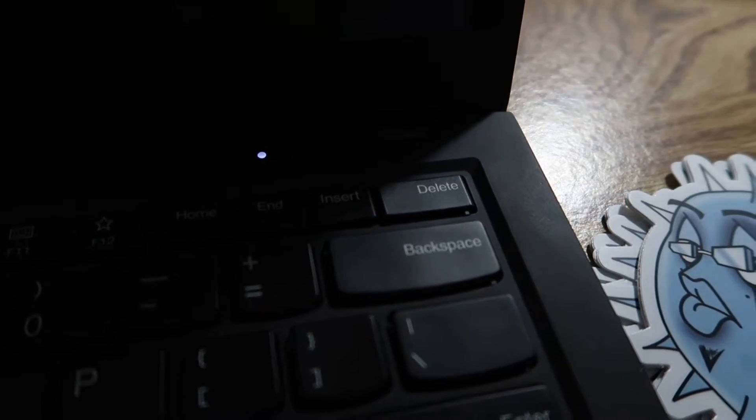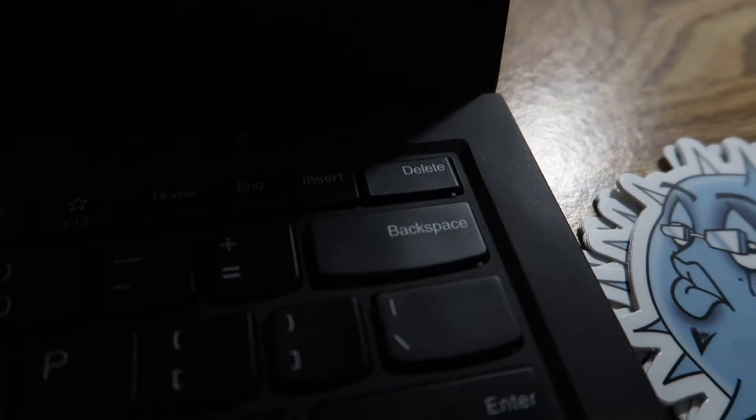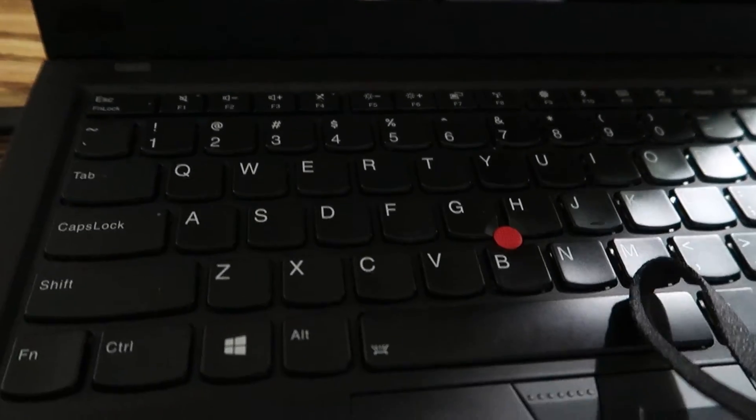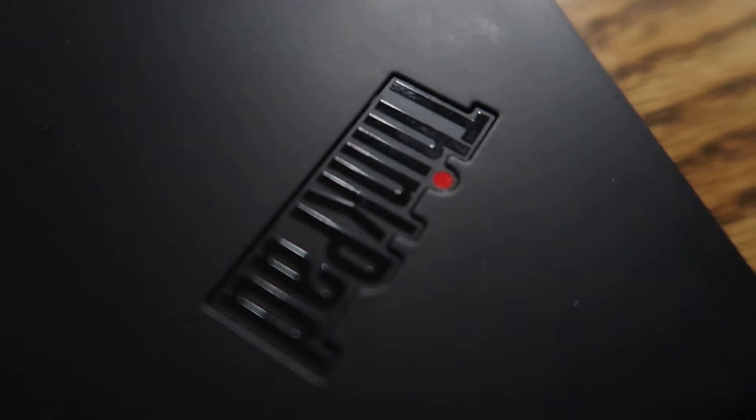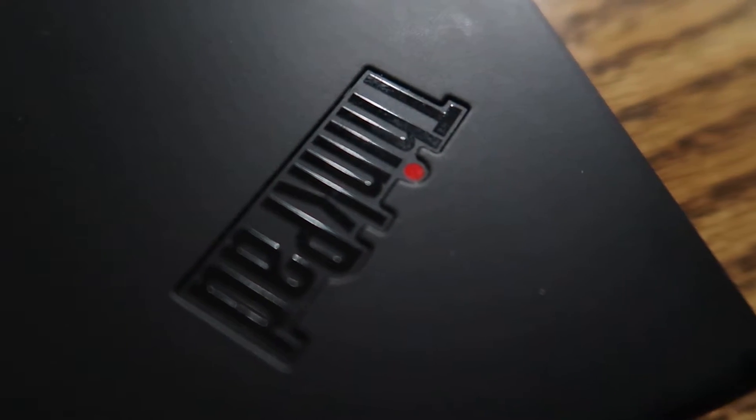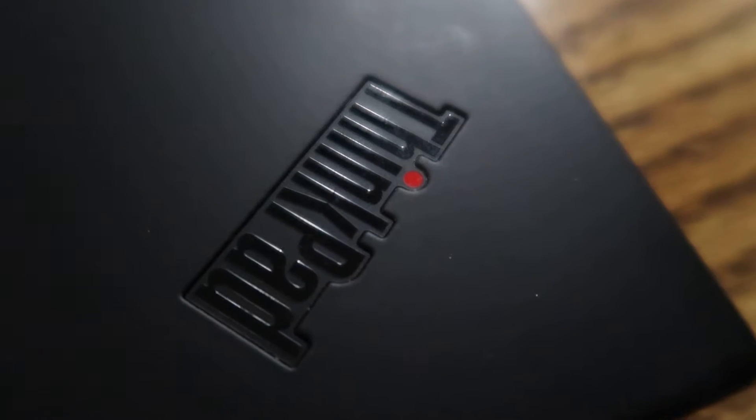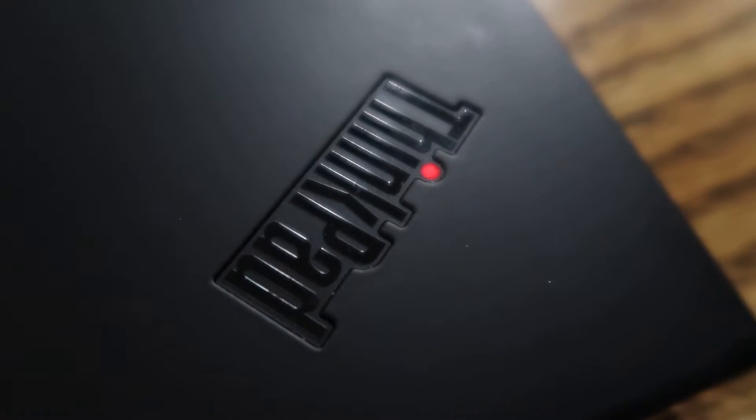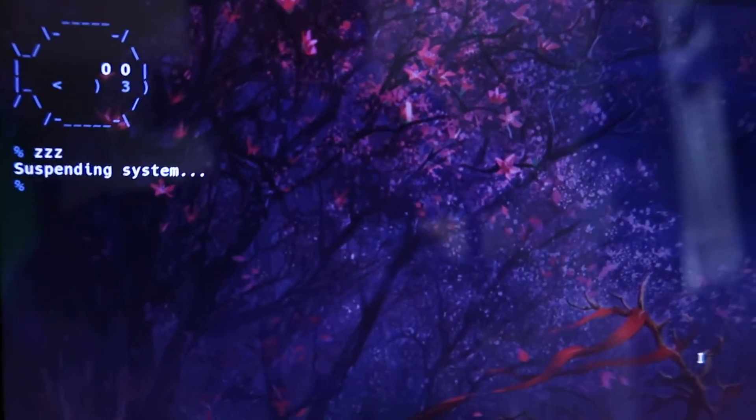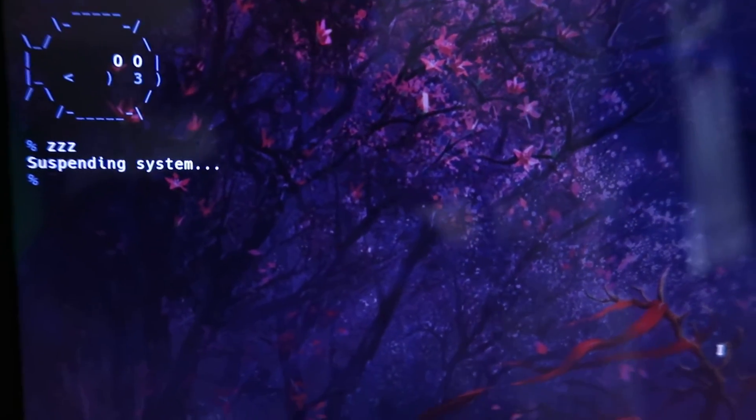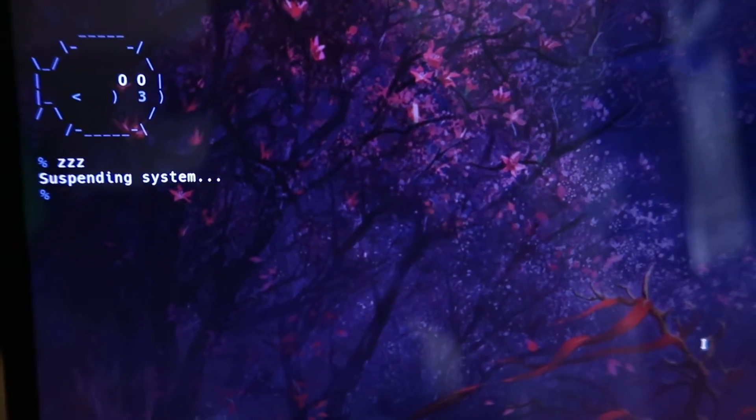Okay, so now it's in sleep state. You kind of get that slow blink there. And when I open the lid it just wakes up. So that works perfectly. Sleep seems to work perfectly.